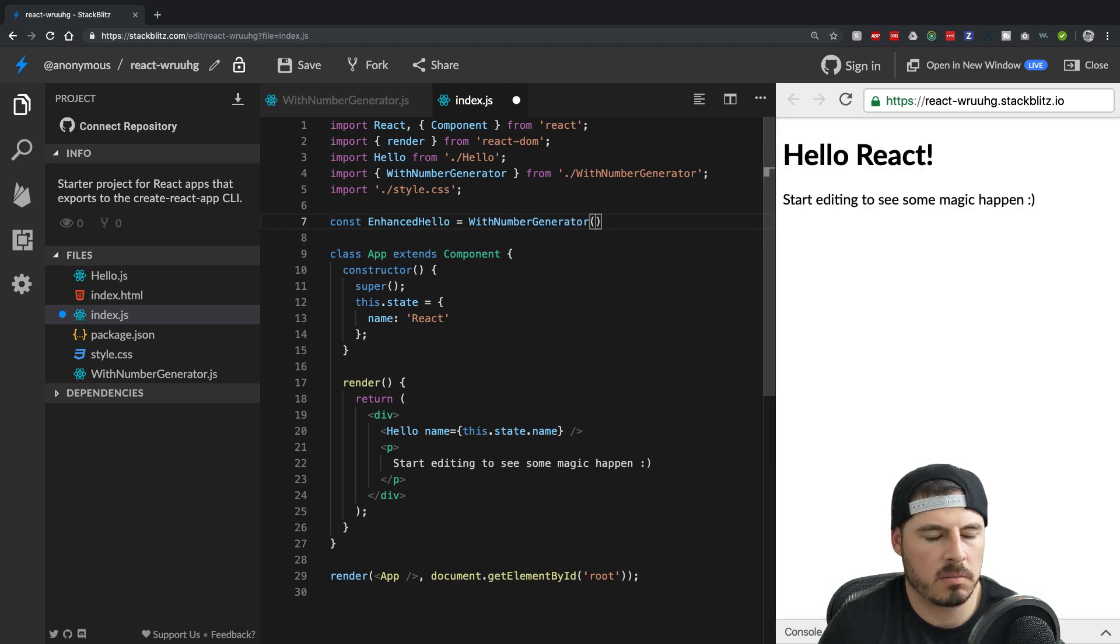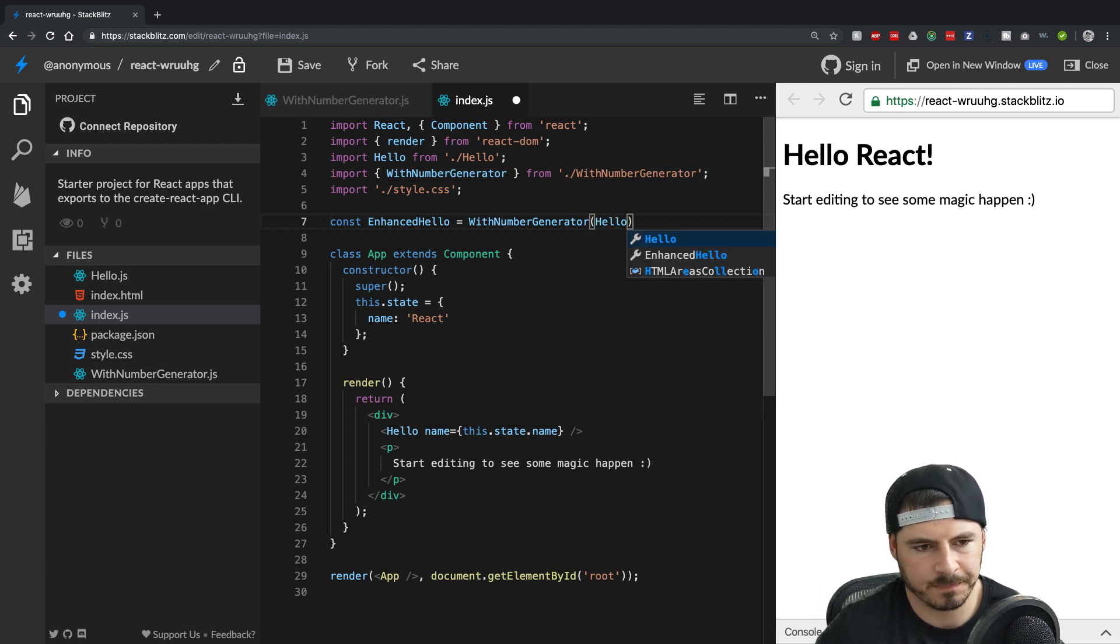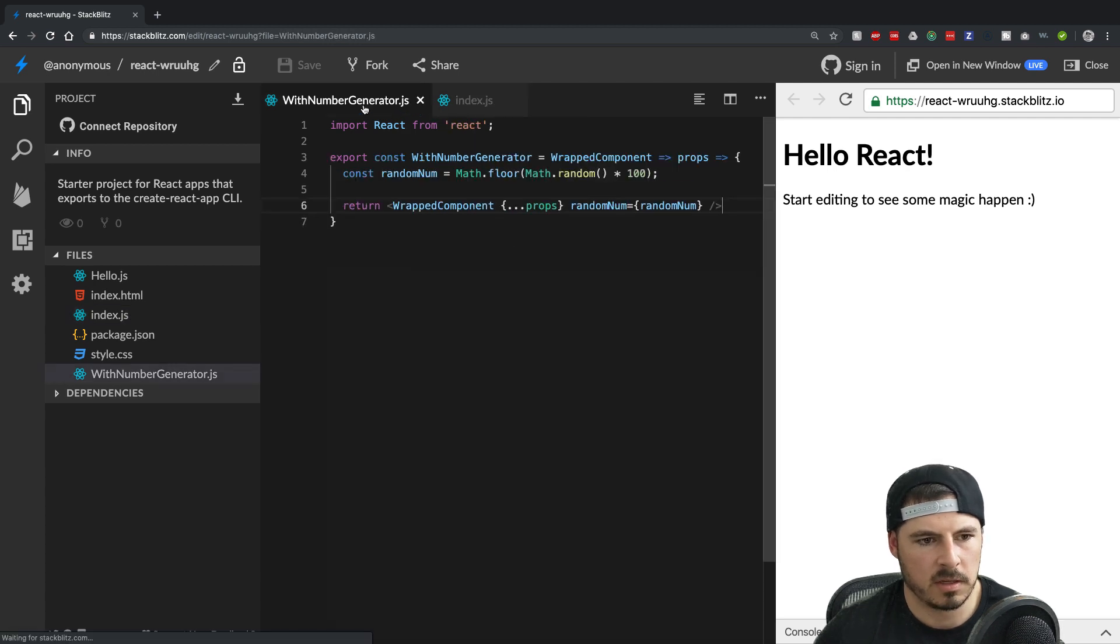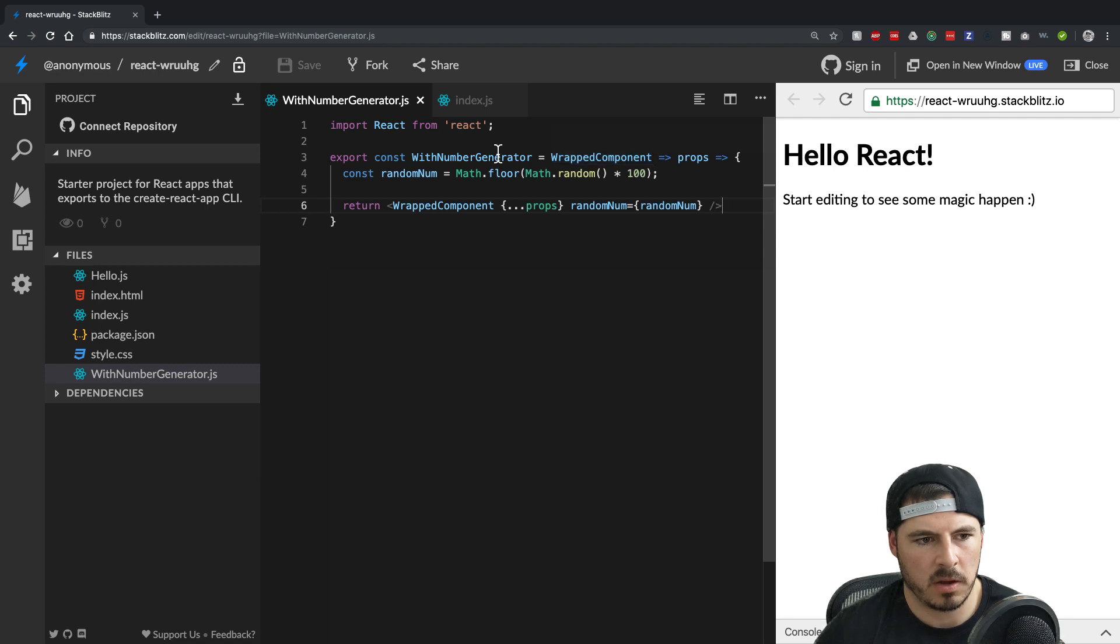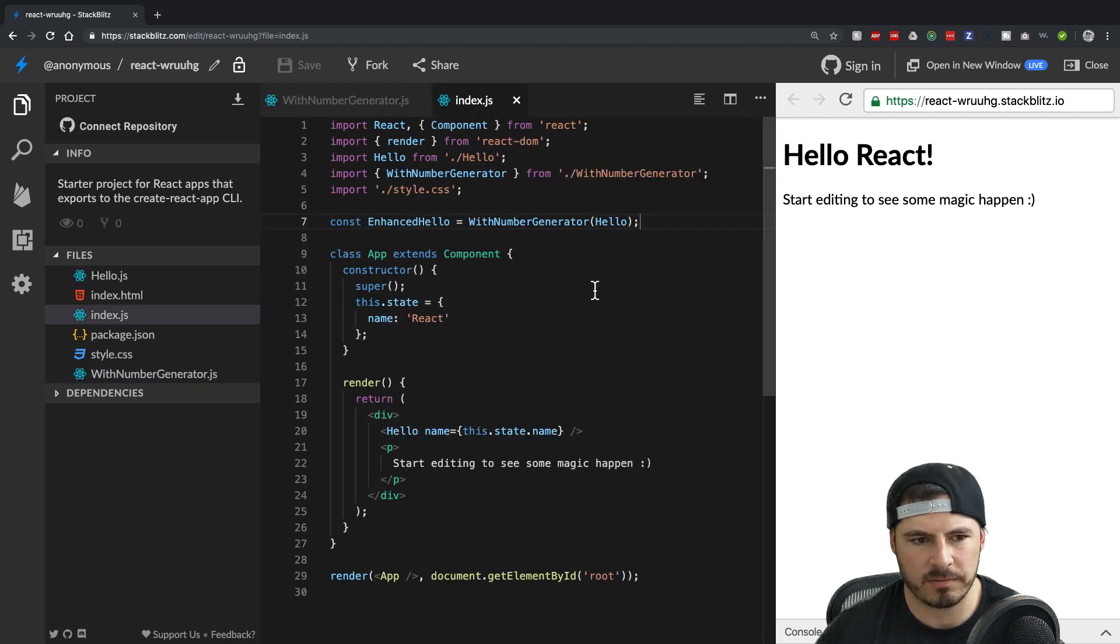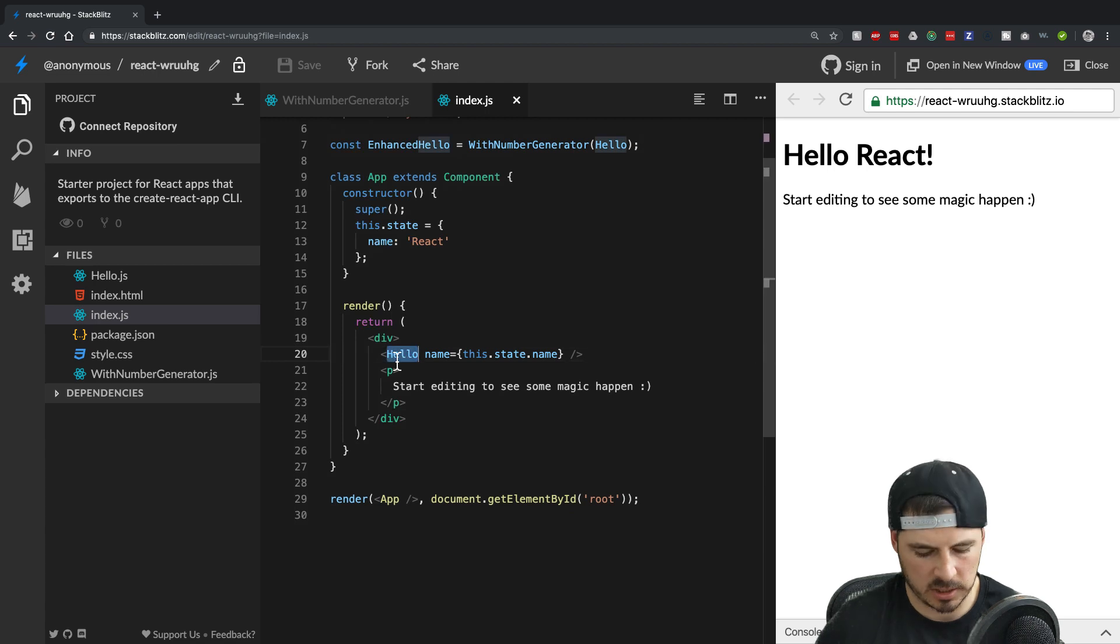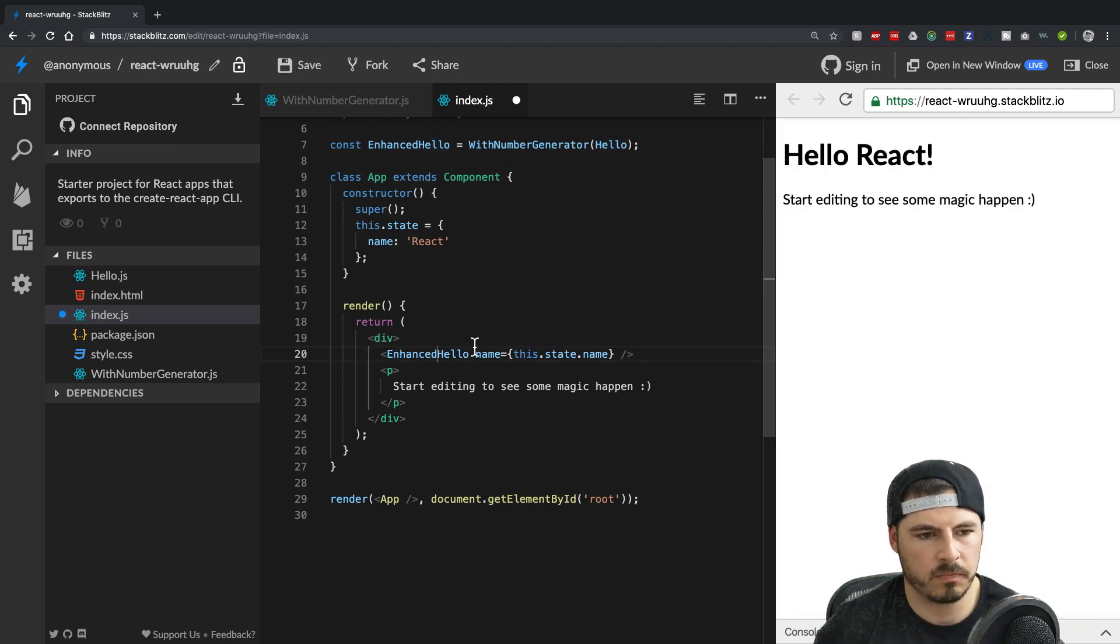And then we can pass it the component itself. So all we're doing right there, nothing crazy is we're passing in the wrap component. But we haven't actually passed any props to it yet, right? Because we haven't rendered it onto the page. Once you render it on the page the props get passed along. So now when we come down here, let's just change this to enhanced hello.